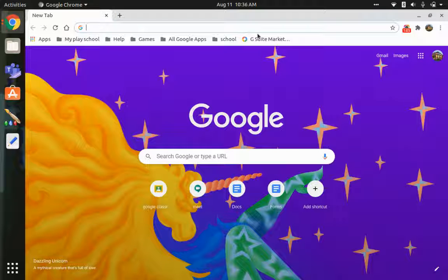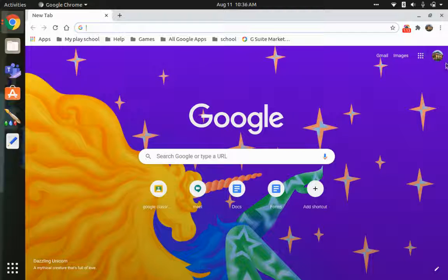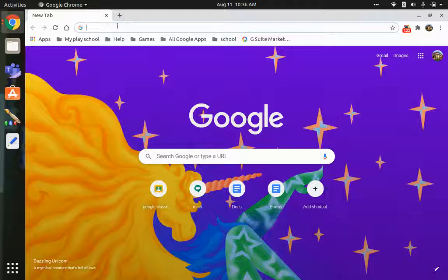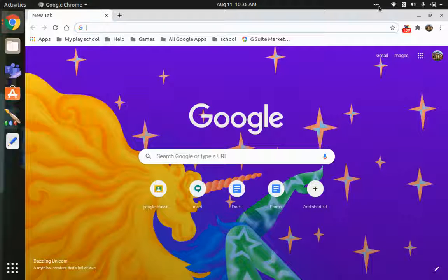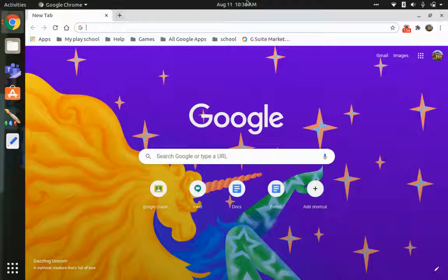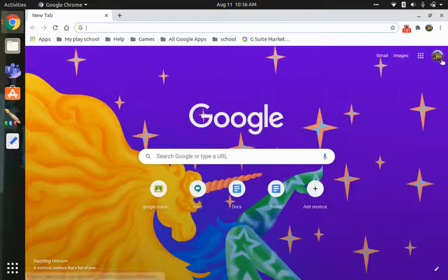Today let us see how to use this Google Classroom app. Right now I am in my Google Chrome with my account — I have signed into my account. There are two ways to open Google Classroom, but before you do that, you have to sign into your account. Unless you sign in, you cannot use Google Classroom.